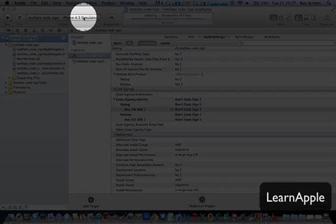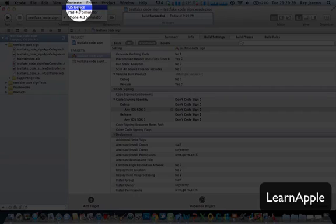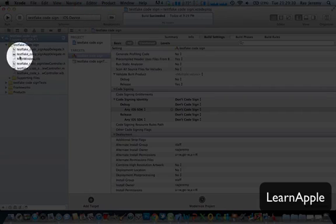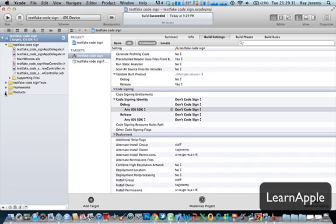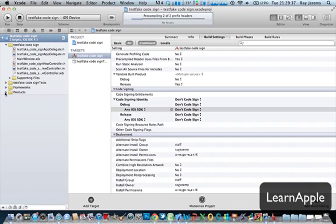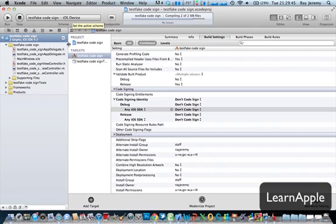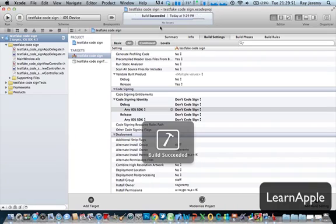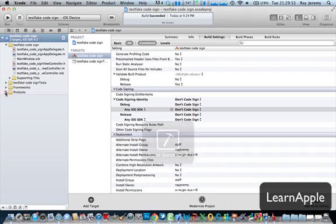And then after this, you're going to make this iOS device. Don't forget. Then you press Command B again. It's up to you if you want to change to iOS device first before building the application. It's totally up to you. So now we're waiting for build succeeded. And here we go.